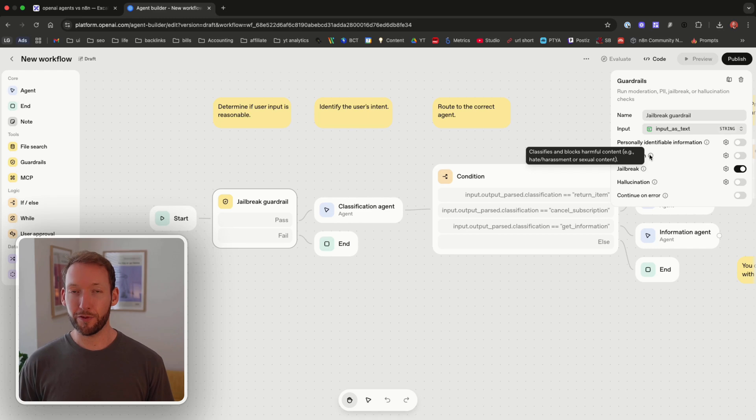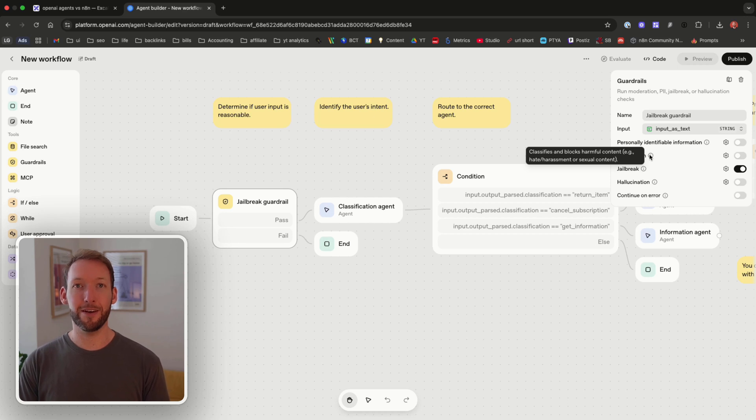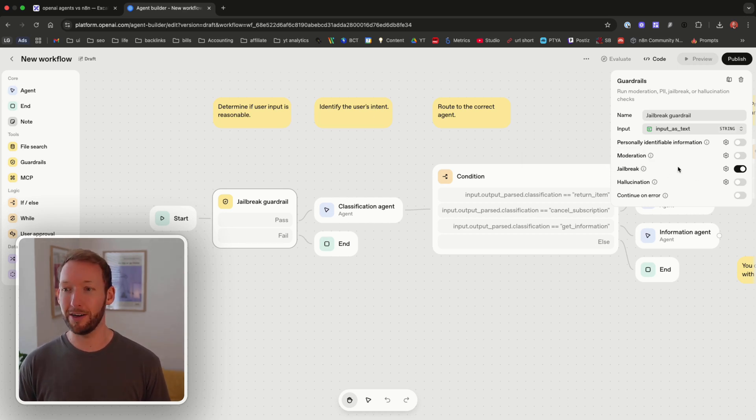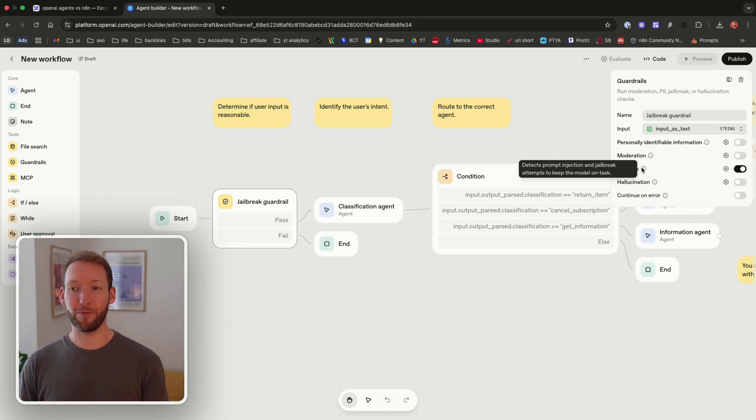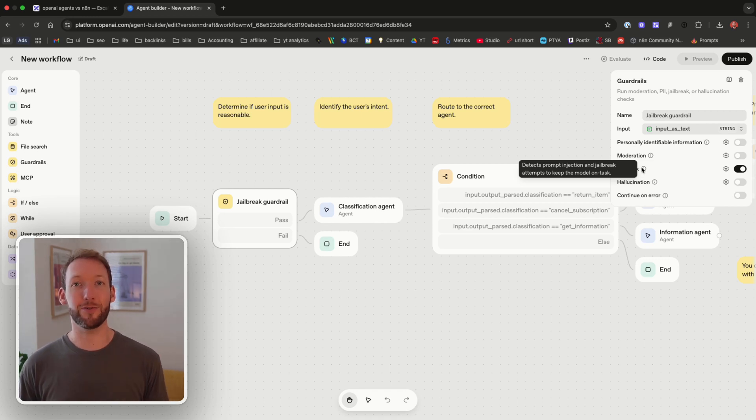So we've got this jailbreak guardrail and inside the instructions here of course we define the input but it also gives us some really important information that they've decided is super important for businesses spinning up these. The first is that it detects and redacts personal identifiable information so if we don't want to pull any of that information into the agent into OpenAI's cloud-based systems then we don't need to. We've got some rules on the back end that classifies and blocks harmful intent so we can make sure that nobody is abusing the workflows that we put online. And also by default it detects any prompt injection and jailbreak attempts that try and steal your data or try and get your system to do something that it shouldn't do.